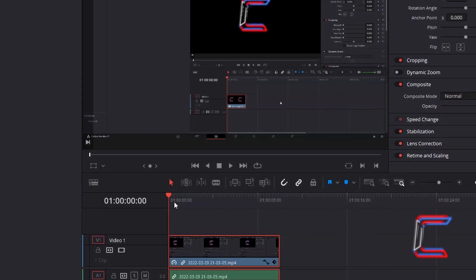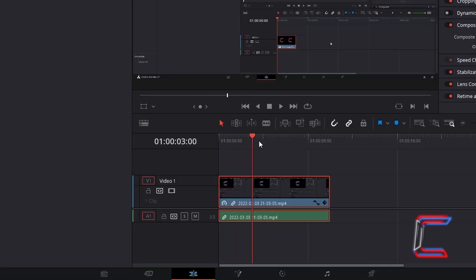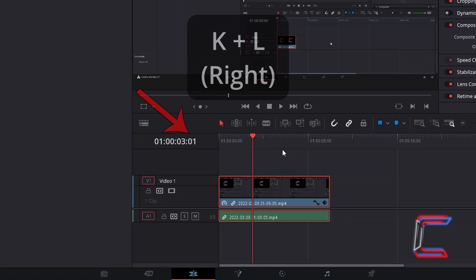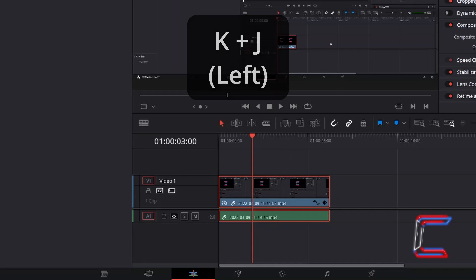Now select and drag the red playhead to a point further down the timeline to where you wish for the zoom and panning transition to start from. You can also hold K and tap L to shift the red playhead manually once to the right or hold K and tap J to move the red playhead to the left.